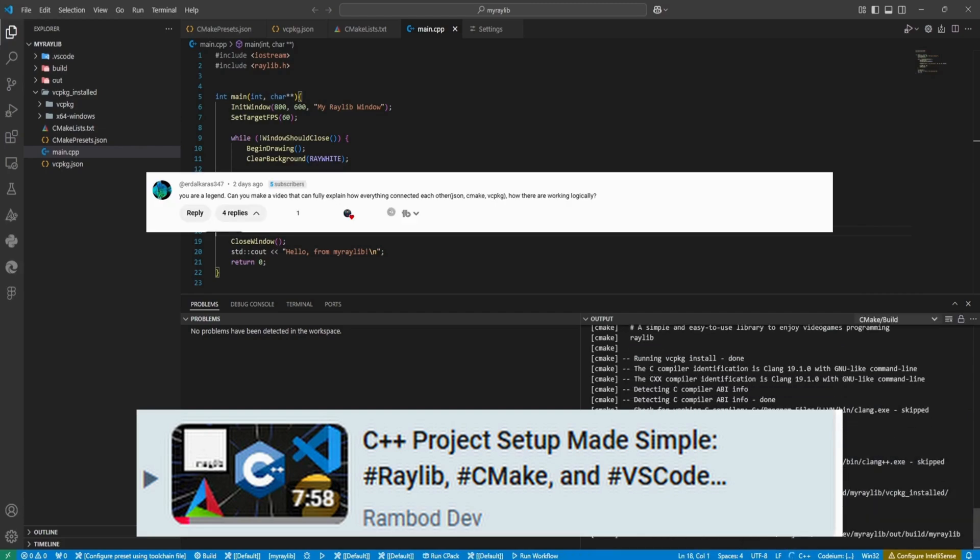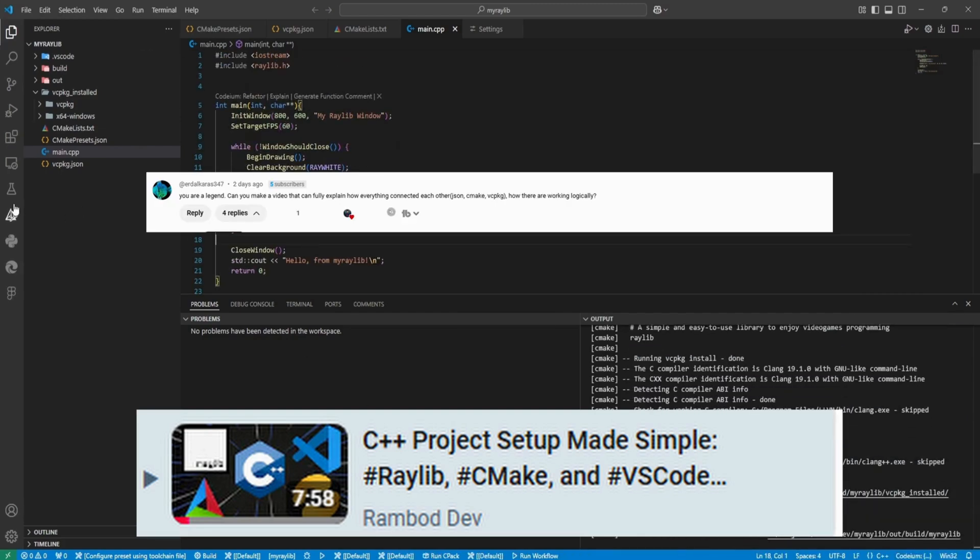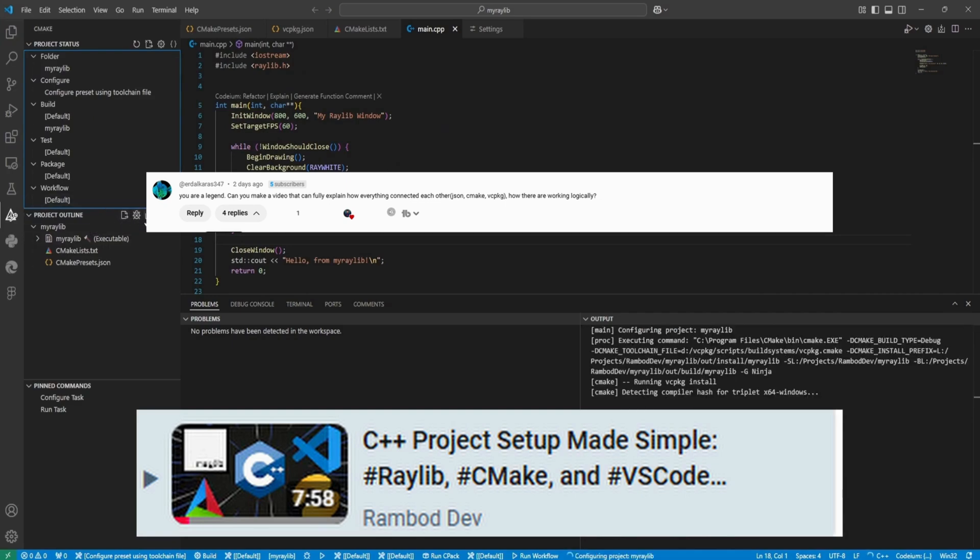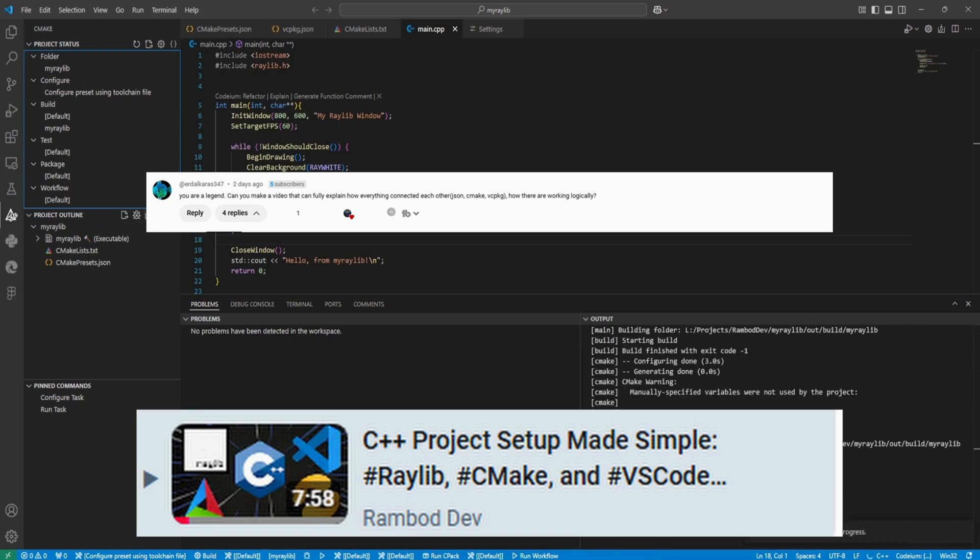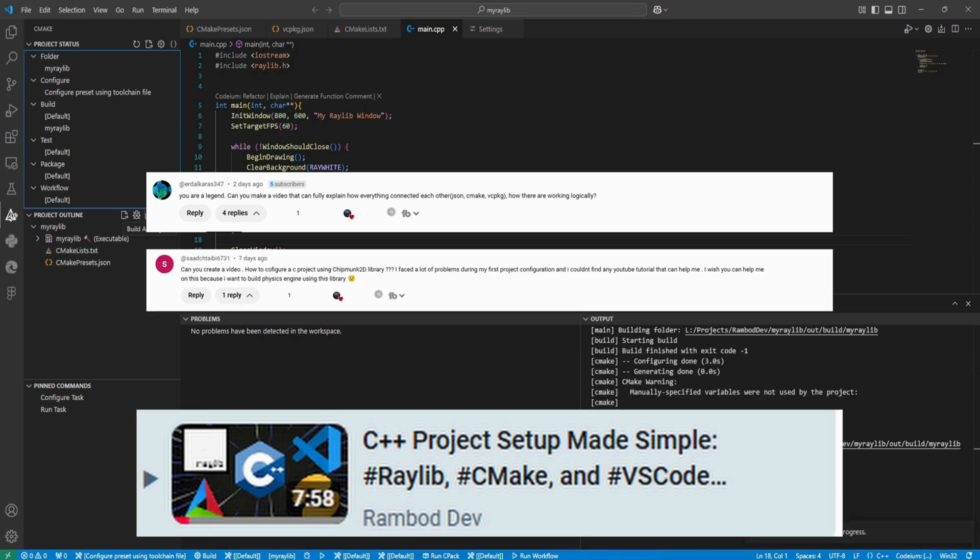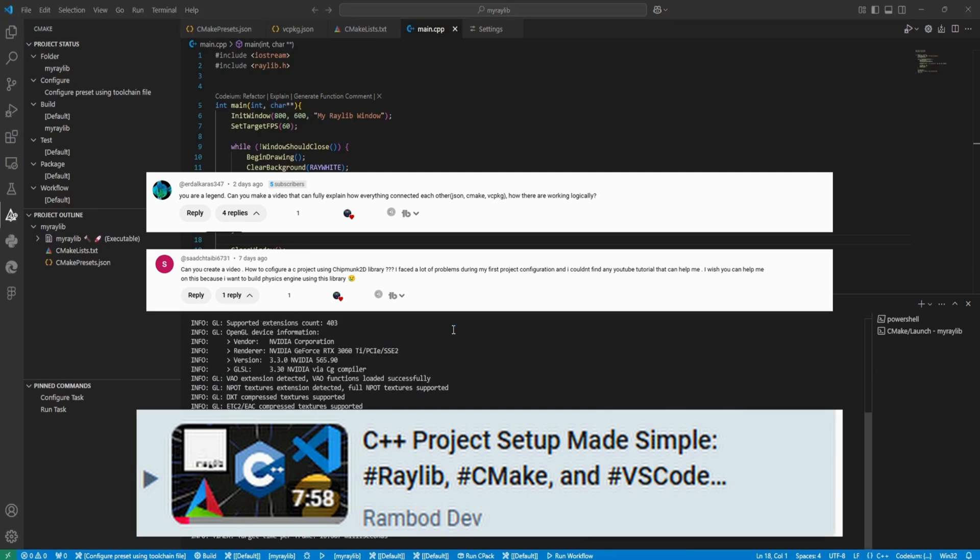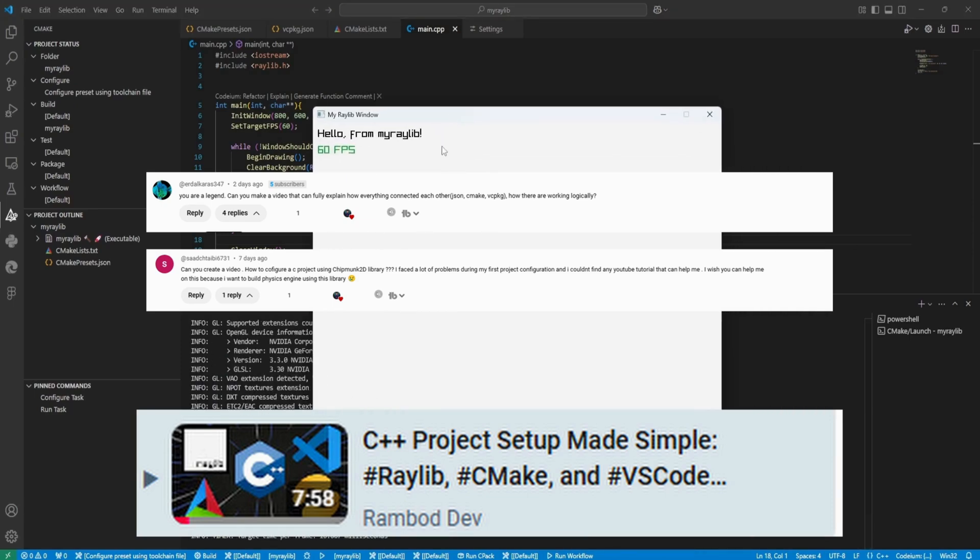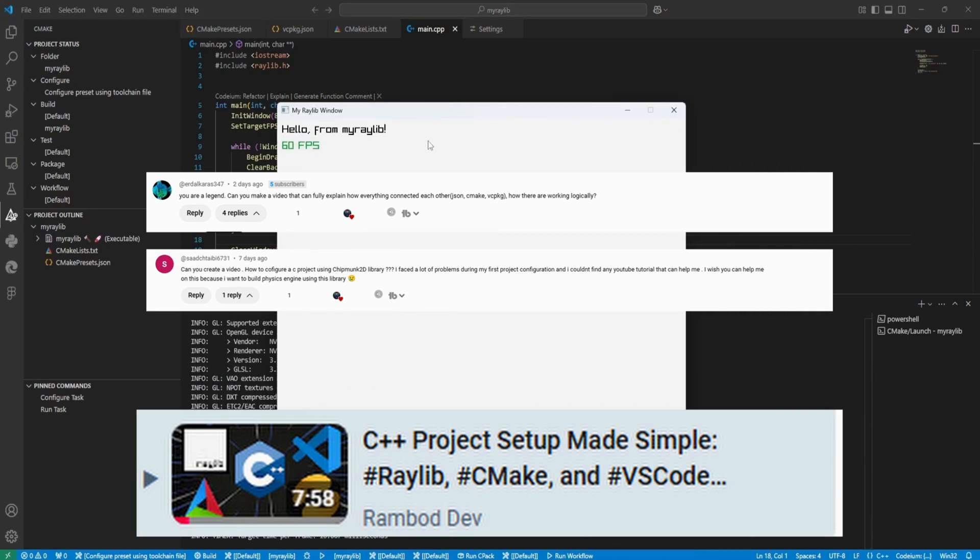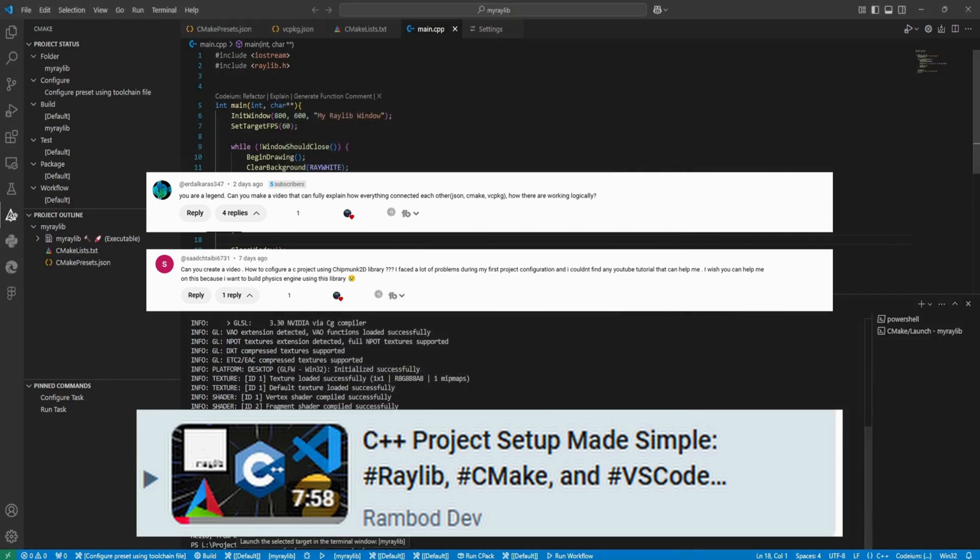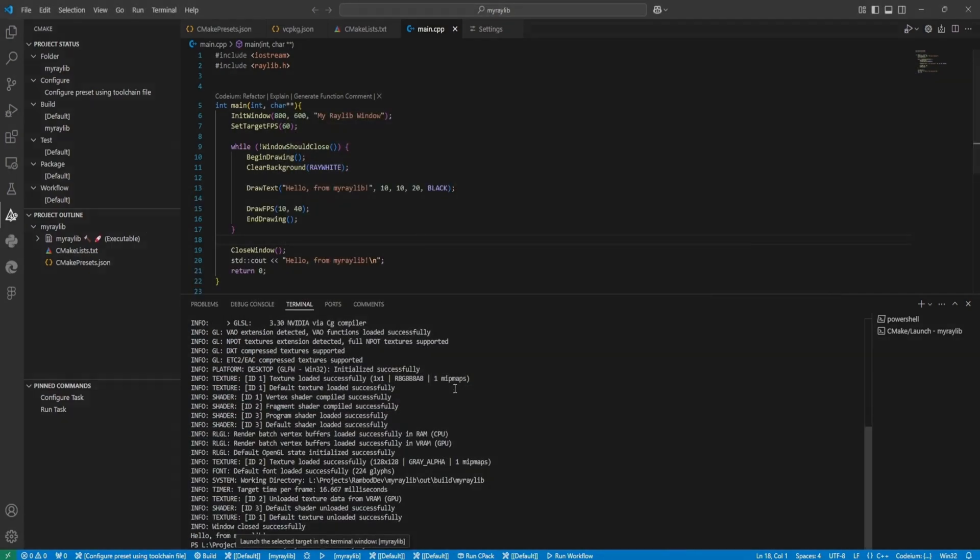The first one is from erdalkaras347, who asked for a breakdown of how JSON manifests, CMake and vcpkg work together logically. And the second is from sagtyb6731, asking for help configuring a C project with the chipmunk2d library to build a physics engine. Thank you both for your comments and for giving me the chance to cover these topics in more depth. Let's get started.